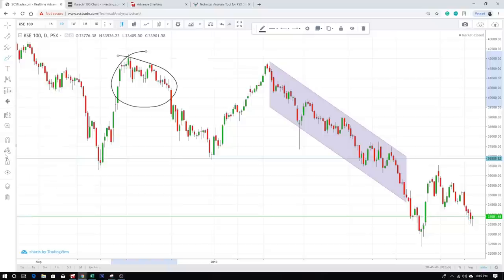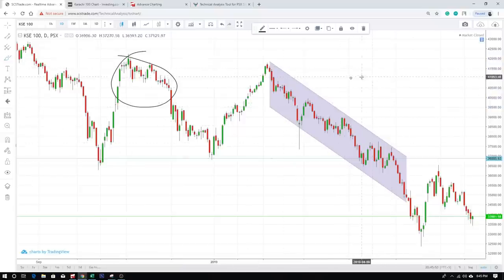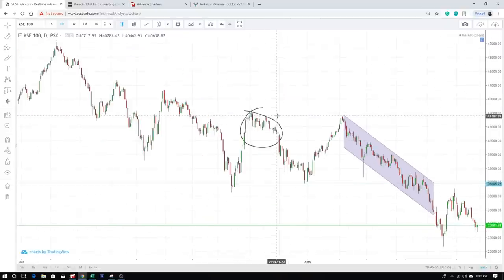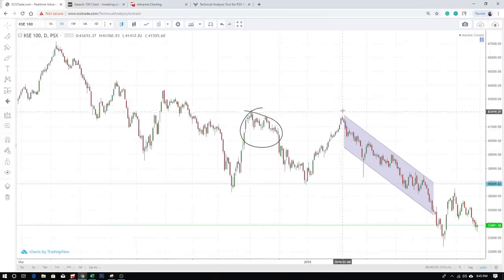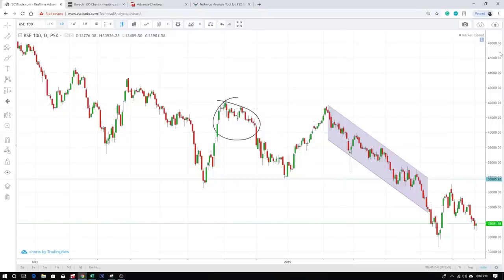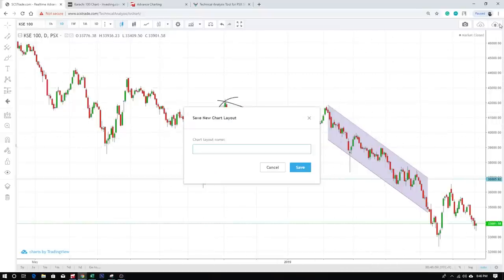Now, the main part — if we have our charts, let's say I make this a KSC chart and I want to save it. Once I'm done, I can click here to save and type my name or whatever I want to save it as. I'm saving it as 'SS' — Sigander Saeed — dash KSC demo.